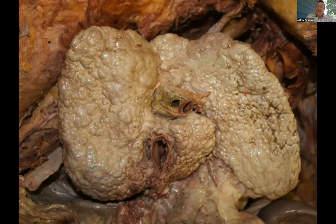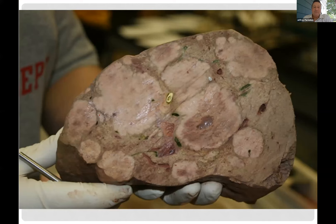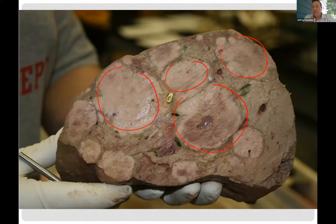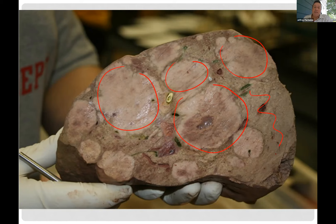Quick quiz: what organ are you looking at here? It's from a cadaver — it's the largest organ in your body. Yes, the liver, and this is showing some cirrhosis. We'll talk about how you replace nice liver tissue with scar tissue. Here's another liver from a cadaver lab showing cancer — all of this white is the cancer.